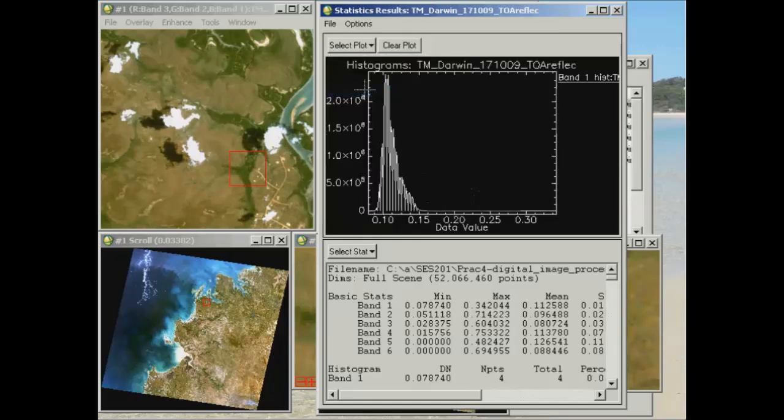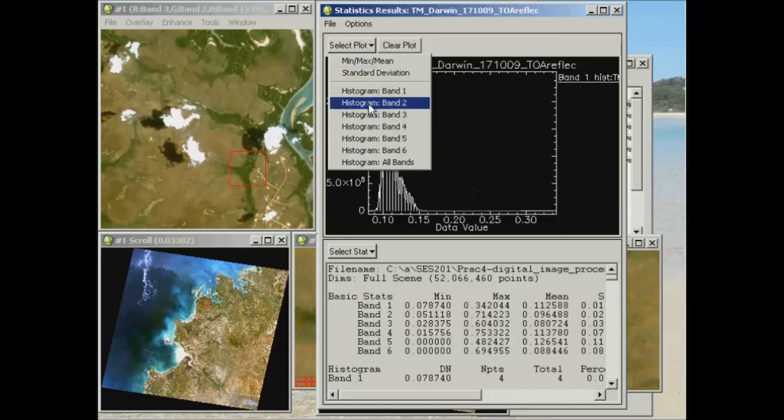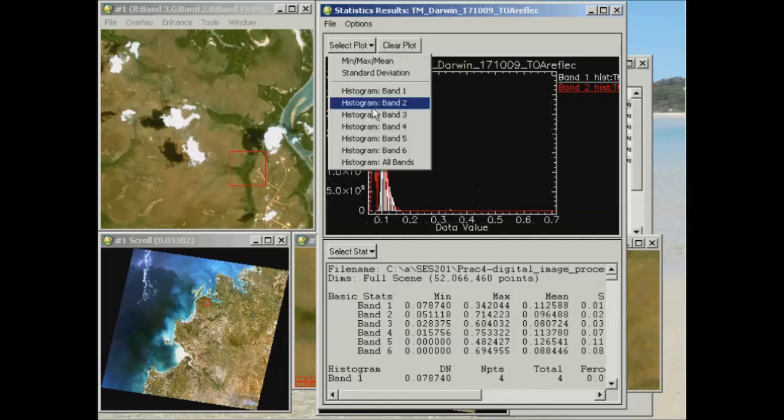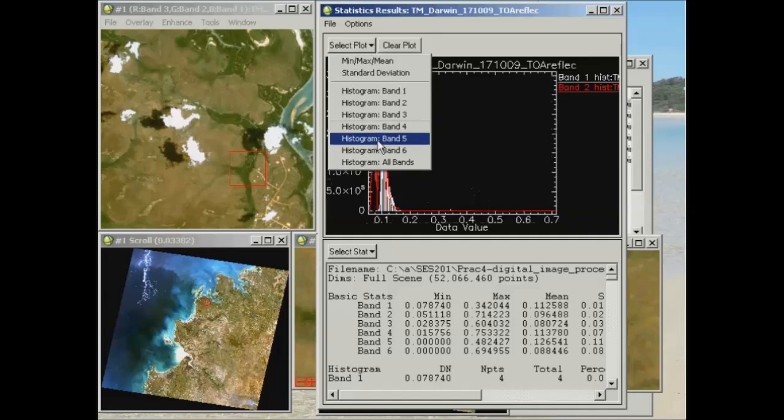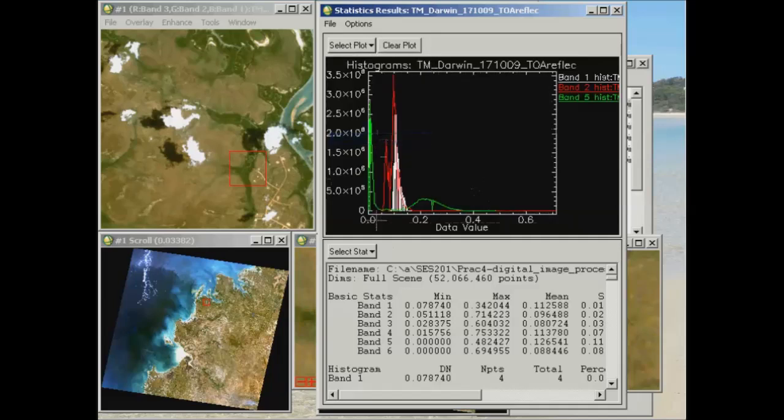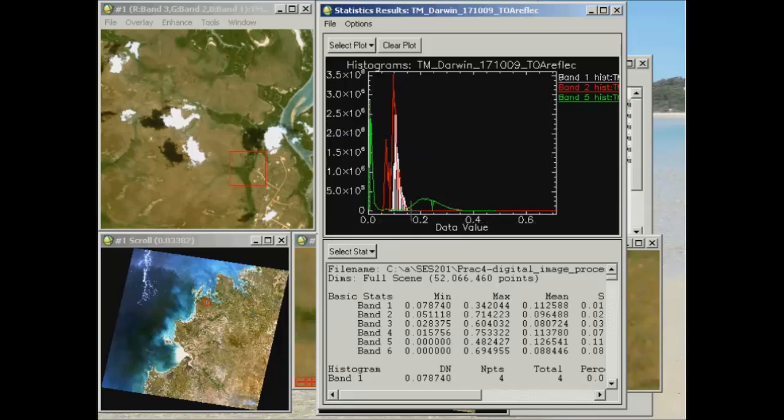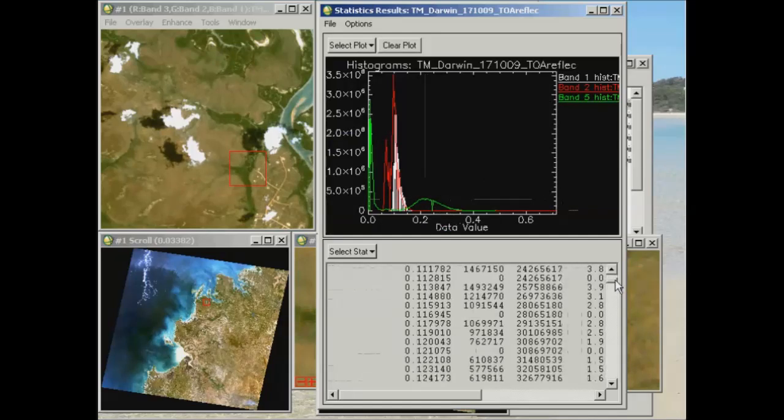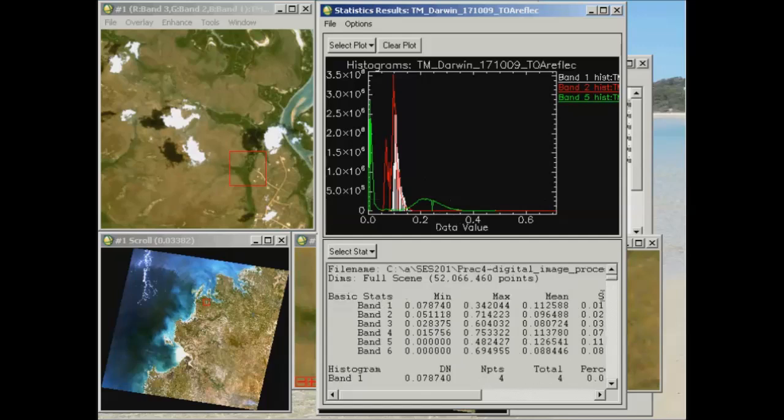So again, if we go through, say, display band 1 and then band 2 together, you'll see they're somewhat similar, and there's quite a lot of overlap in the spectral distribution. Though if I put, say, band 5 up there as well, you'll see it's got quite a different distribution in spectral values. So there's a large number of low spectral values, and then there's another mode out here, somewhere around 0.2. Now again, you can look at the actual data values through the statistics down the bottom there.